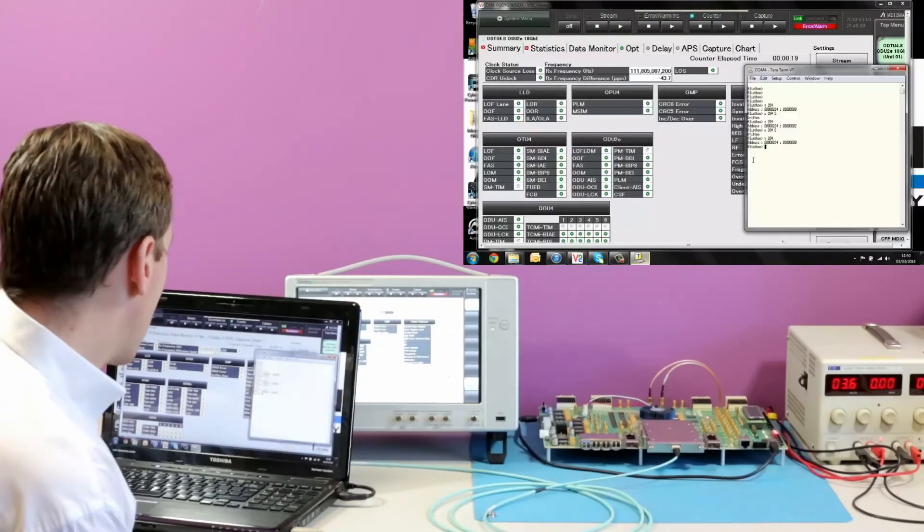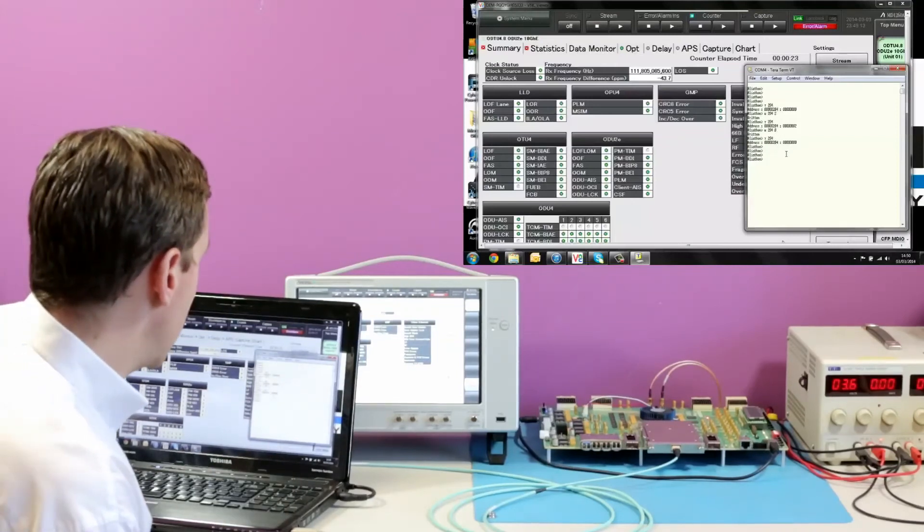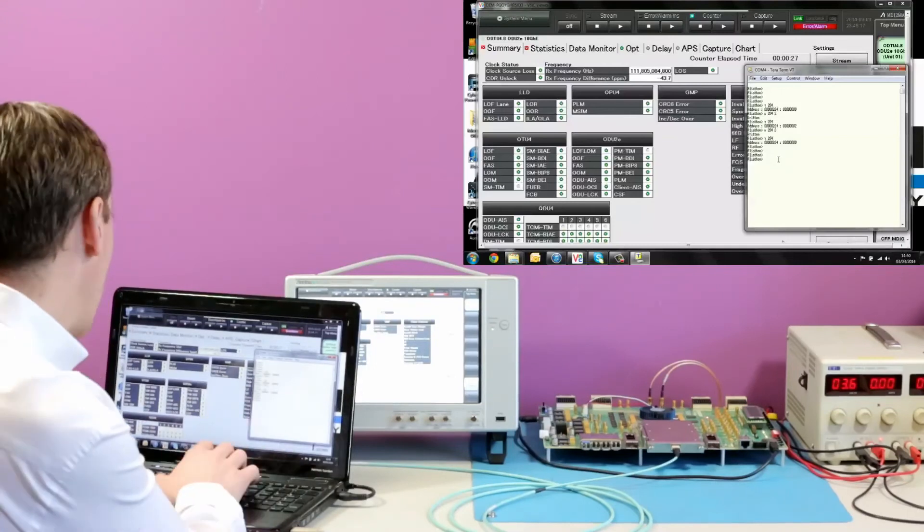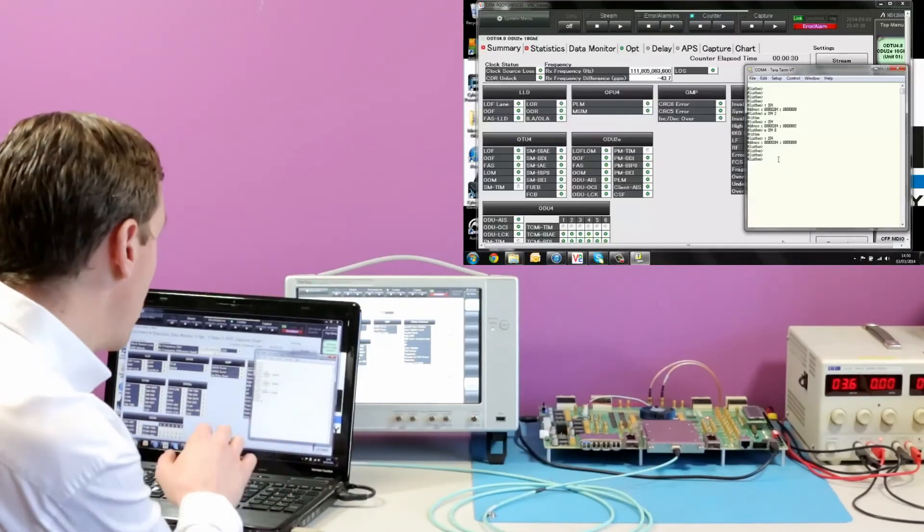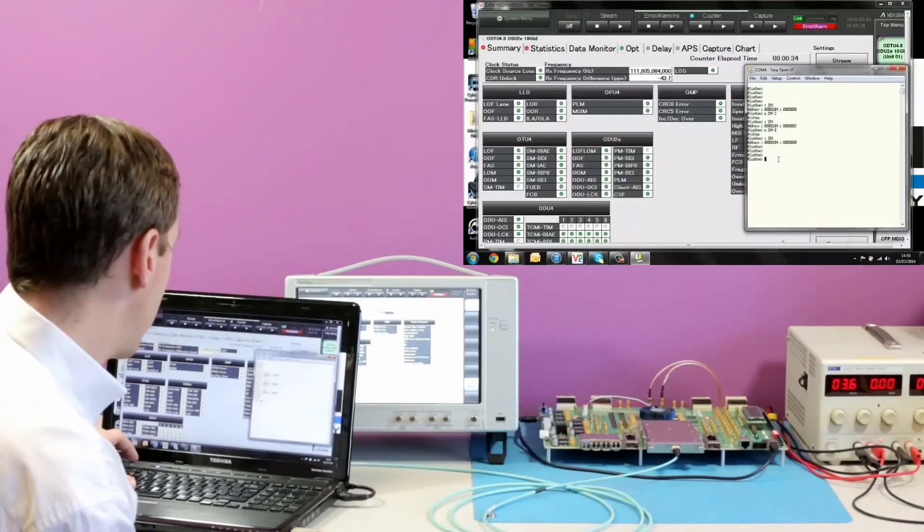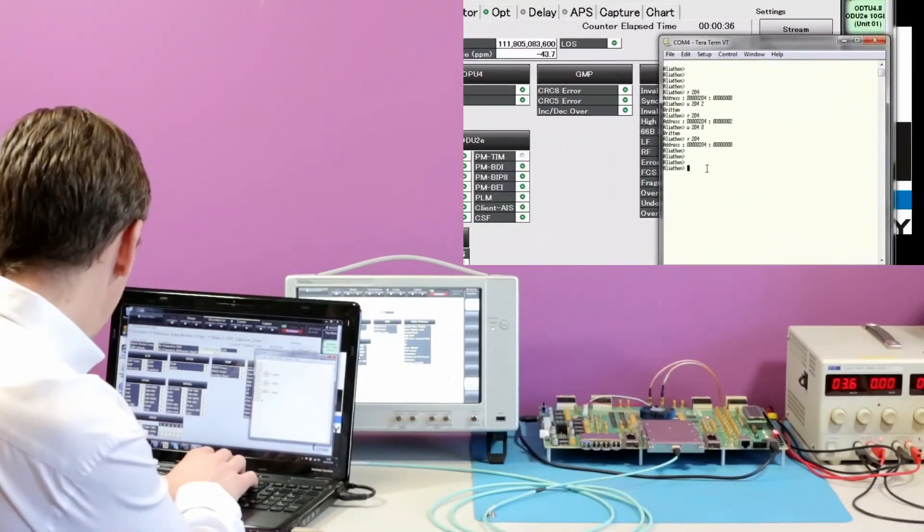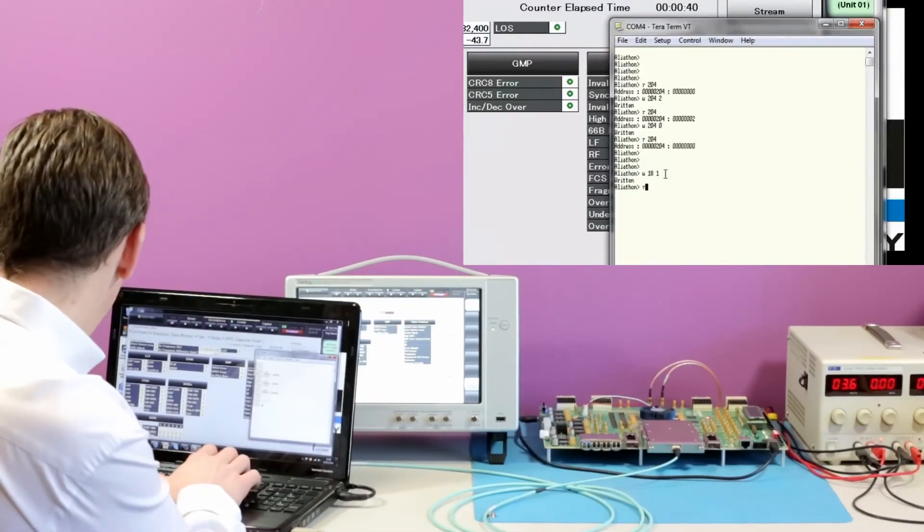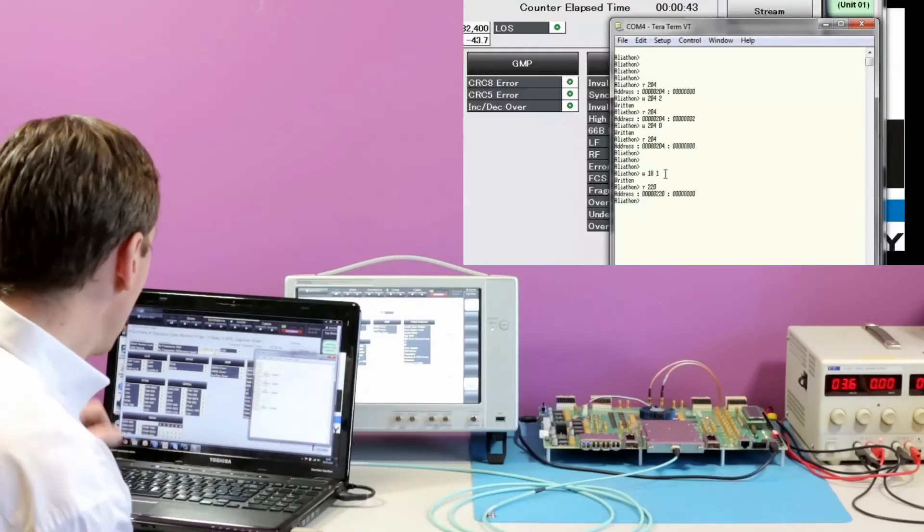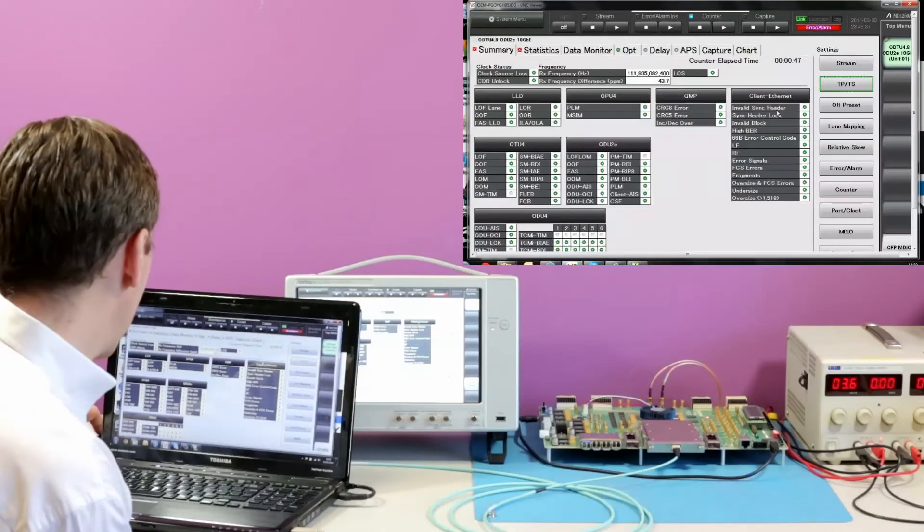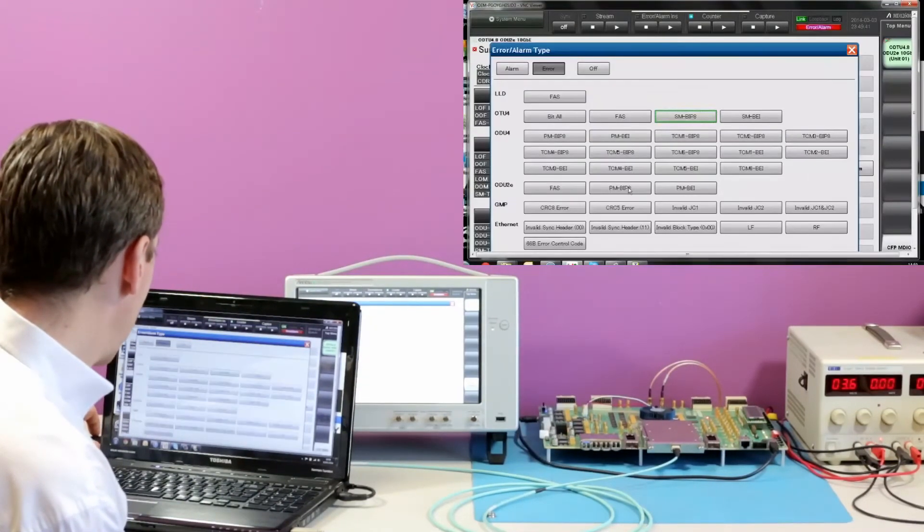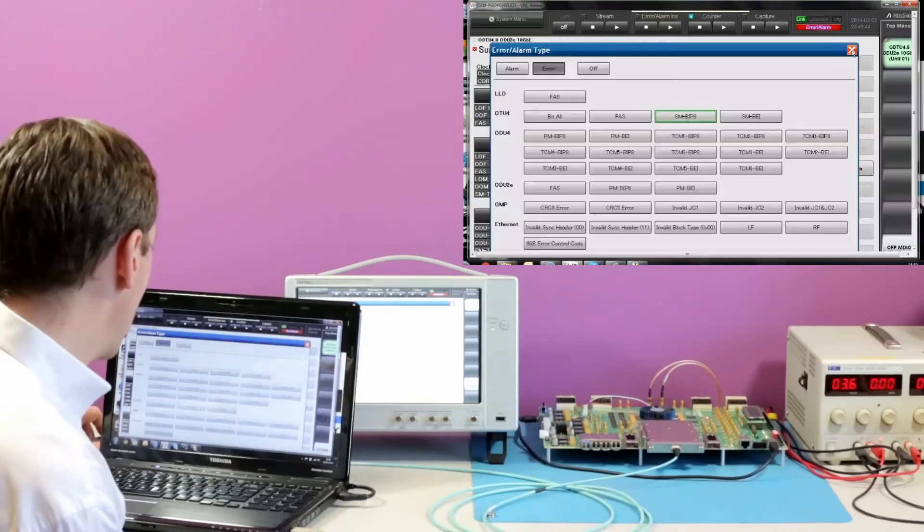Again, because we have a terminal interface, it's quite difficult to graphically show the results of that. What I can do is inject a BIP and show you the location of that register and the BIP being reflected. If I start by latching the values and then reading the location, we can see that it's all zero.